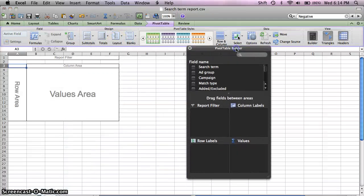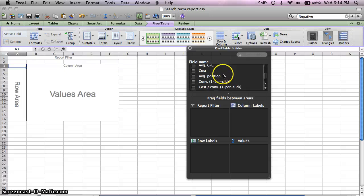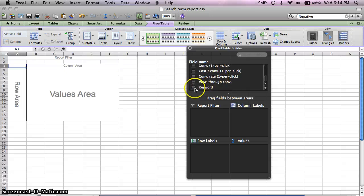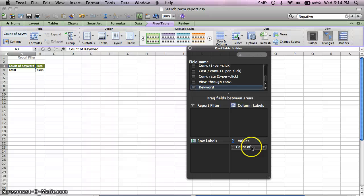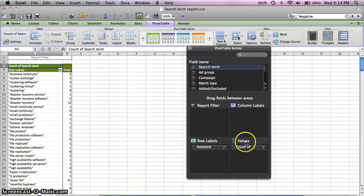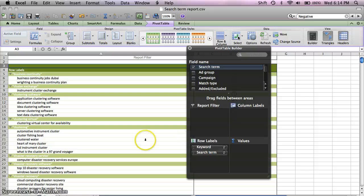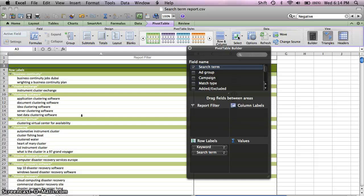Now in your new pivot table, you're going to want to add keyword and then search term as your row values. Doing this will lay out each query that makes up the statistics that comprise the overall stats for your keyword over the time range that you've selected.